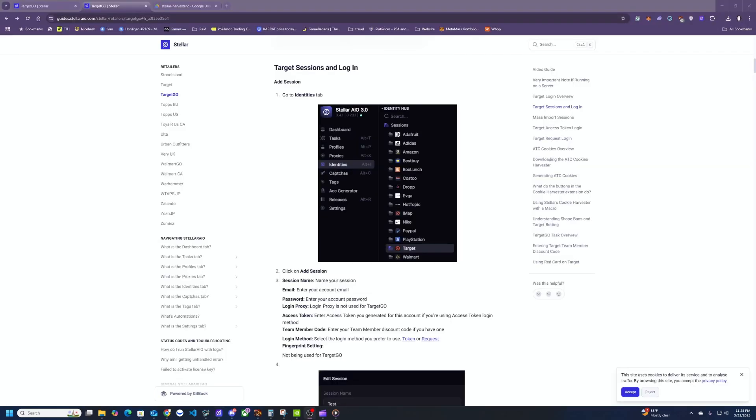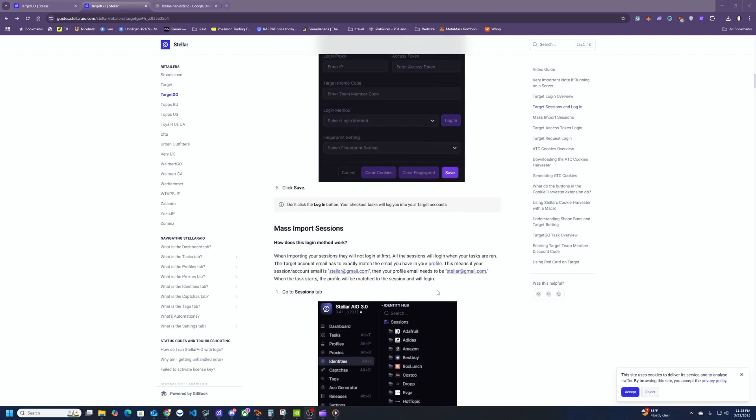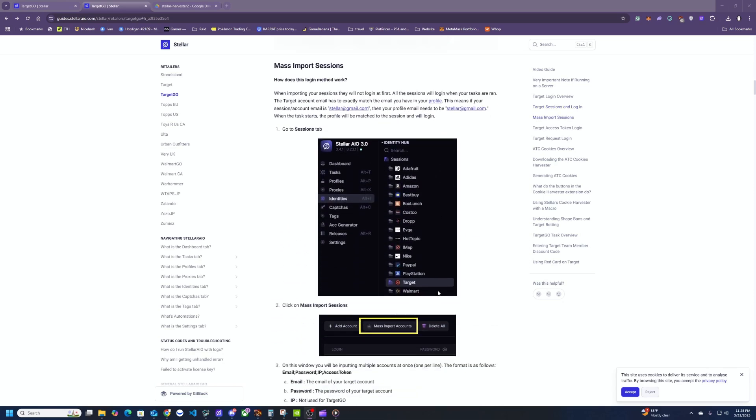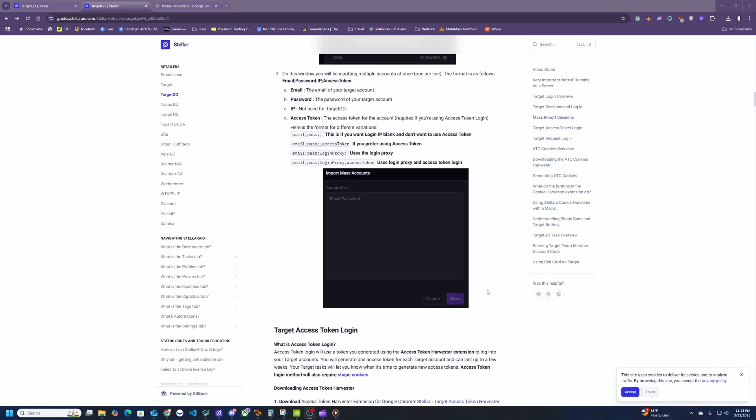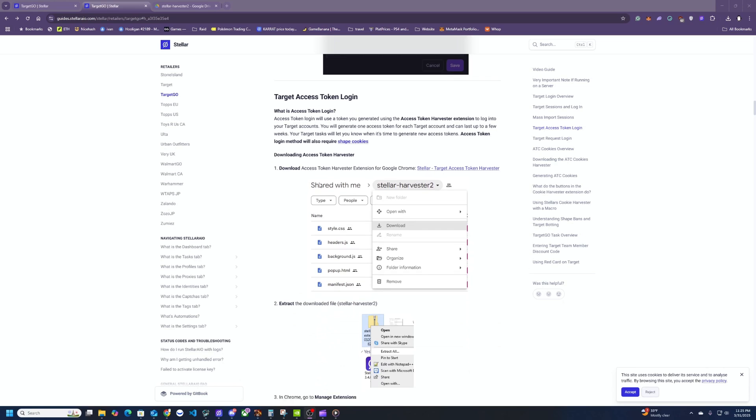The next thing you'll need are some Target sessions. In this video I'll be using the access token method for the session. So I'm going to leave a link down below of this guide right here. Basically you're going to scroll down and find the target access token login section, and right here it's going to link you to a target access token harvester.